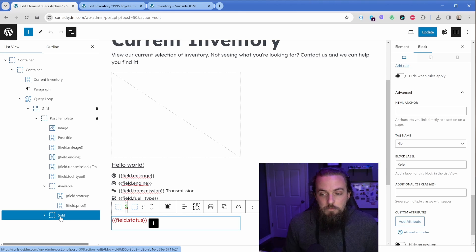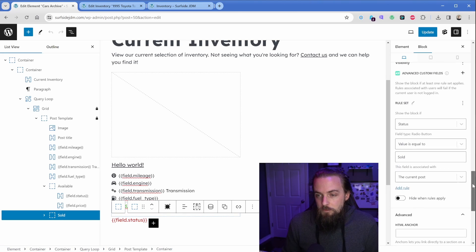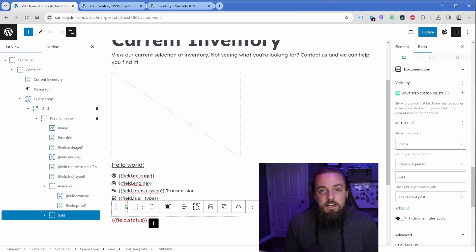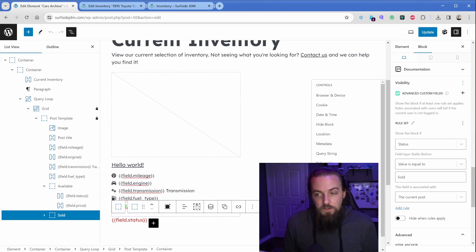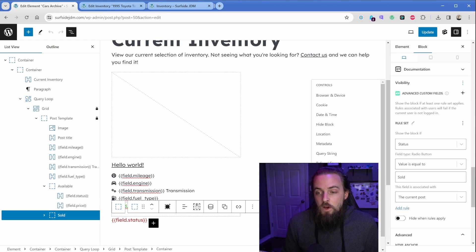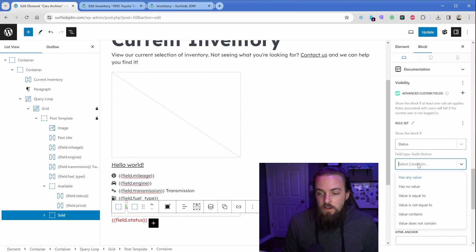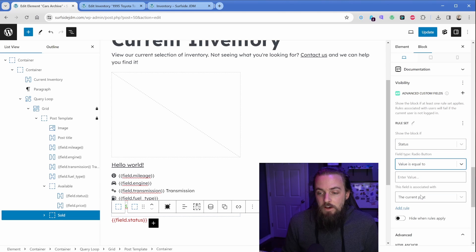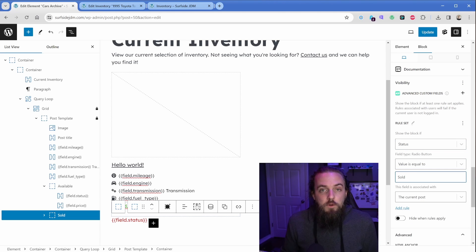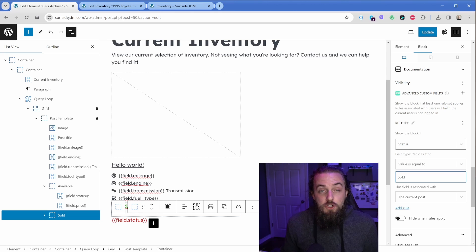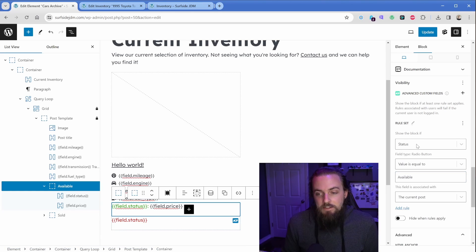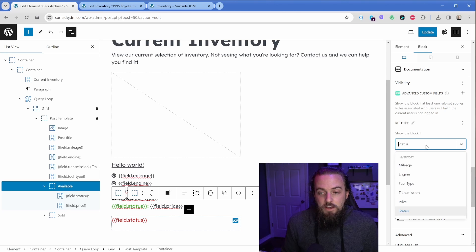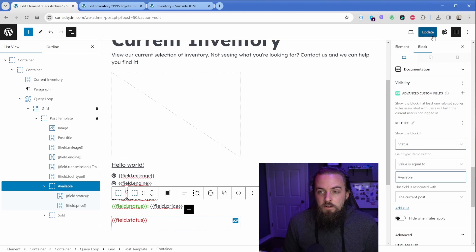So here, this sold option, we're going to scroll up just a little bit in our sidebar to the visibility section, and then what we do is we click on Advanced Custom Fields here. Then this is going to ask us, what are we going to do? So show this block if our custom field of status has a value that is equal to sold, and all we're going to do is just type in the word sold, because that's the option that should apply here. Then conversely, on the available side, we're going to do pretty much the exact same thing, except we're going to say show this block if status is equal to available. So then of course we can just click on update.